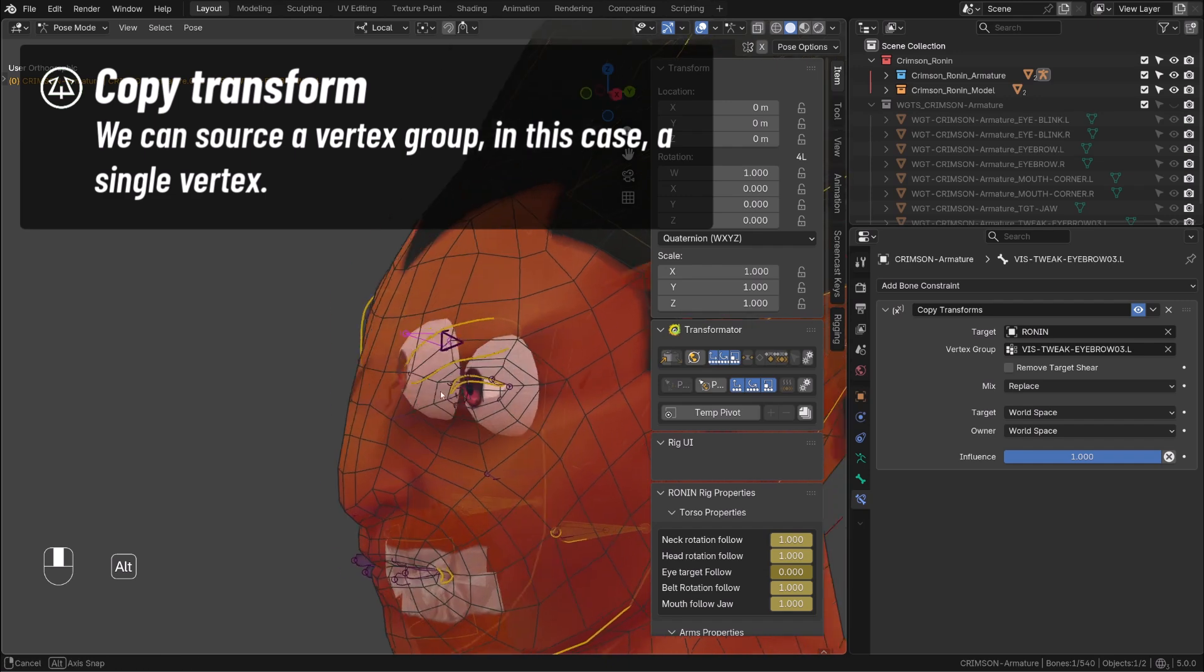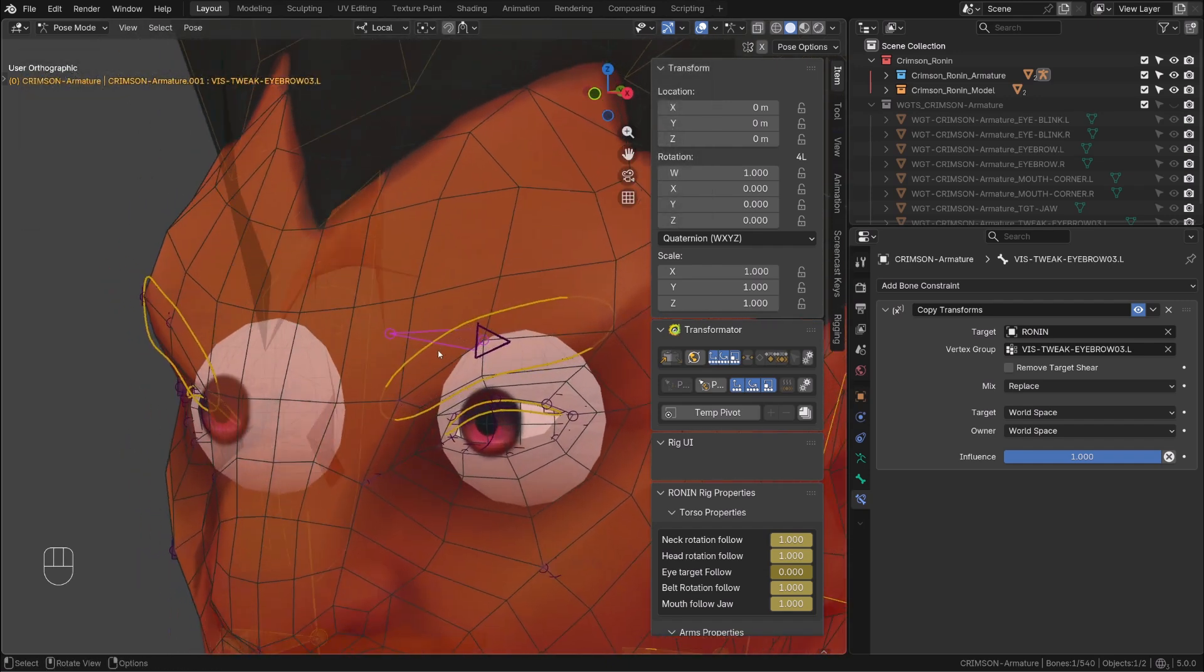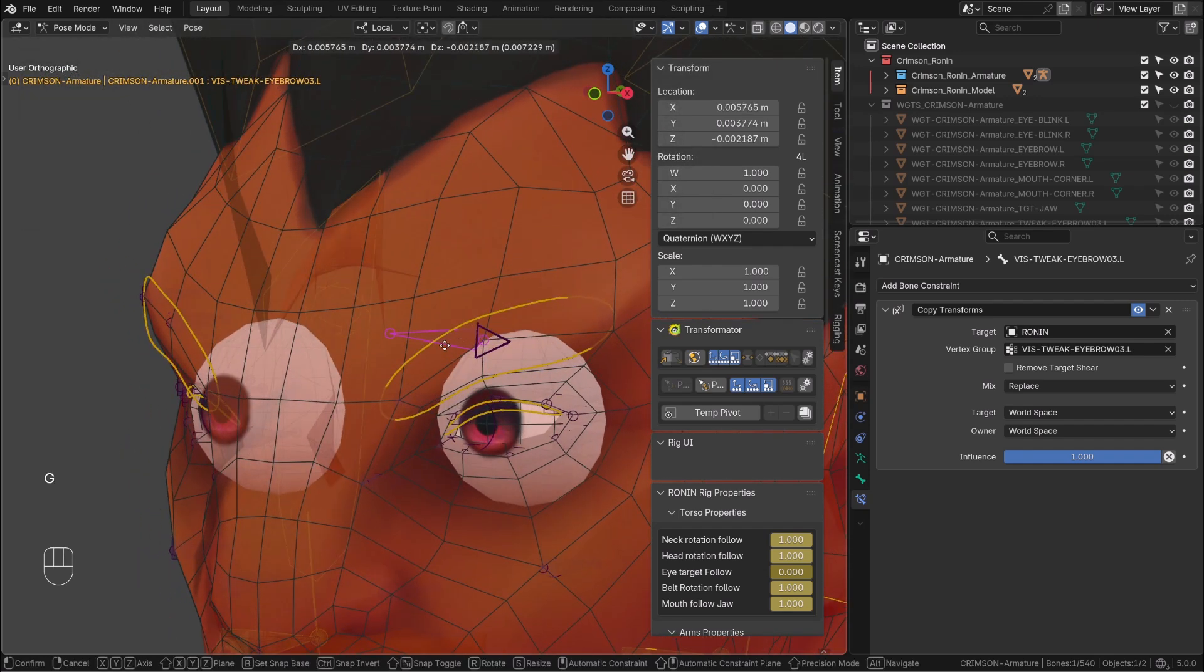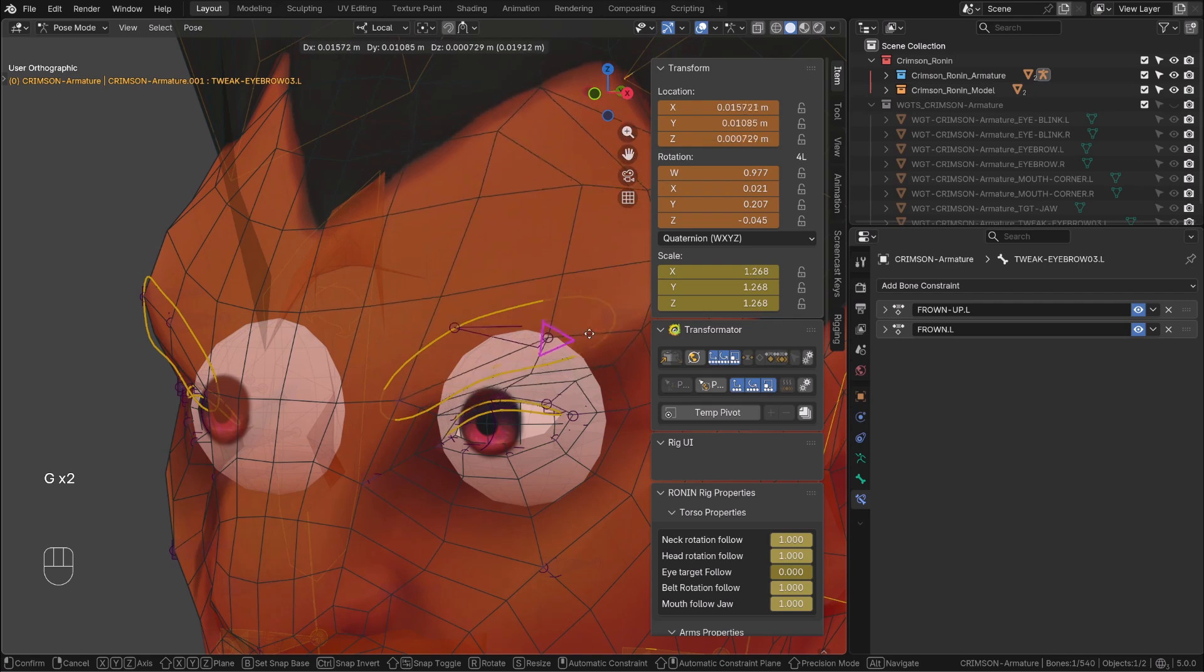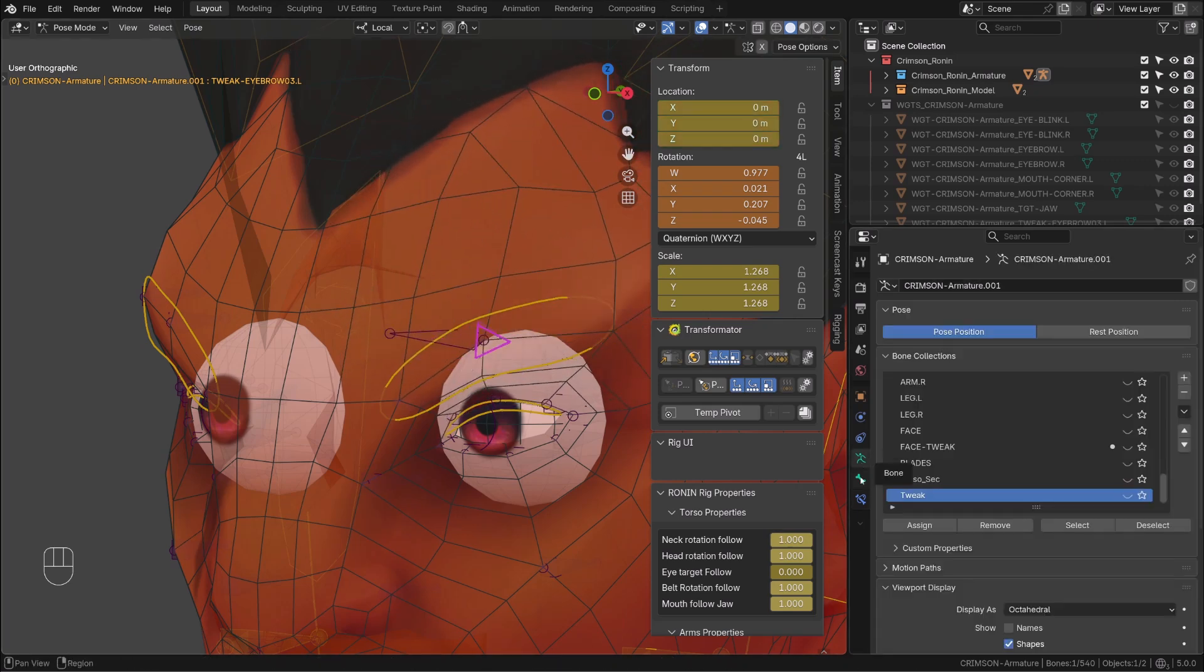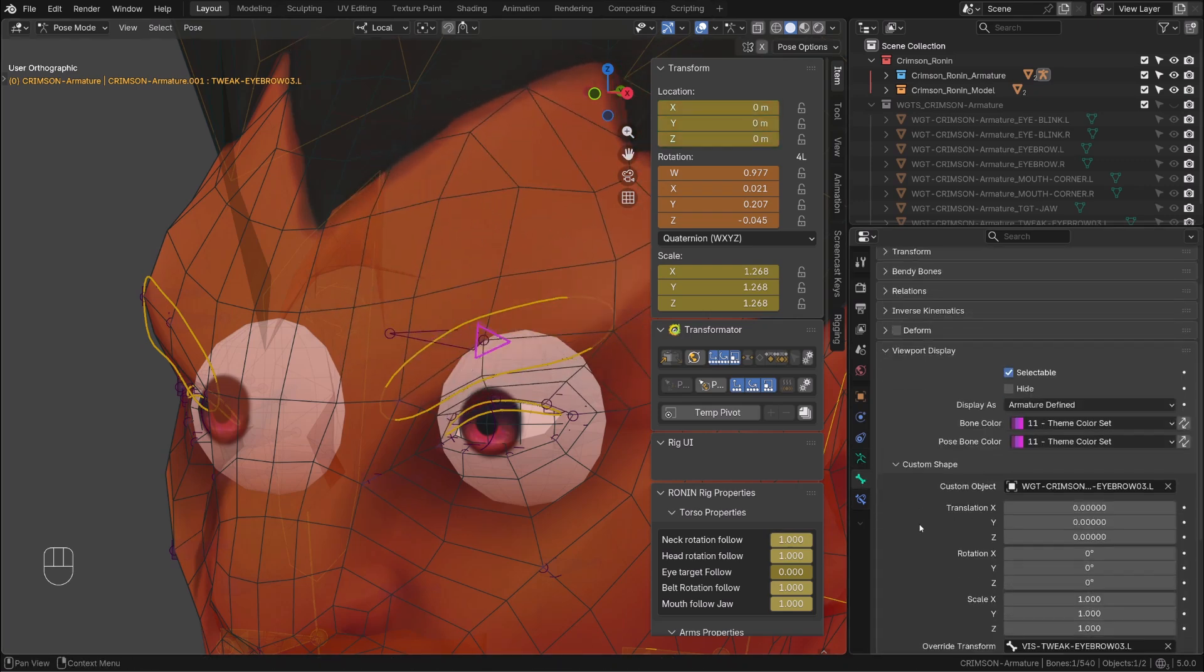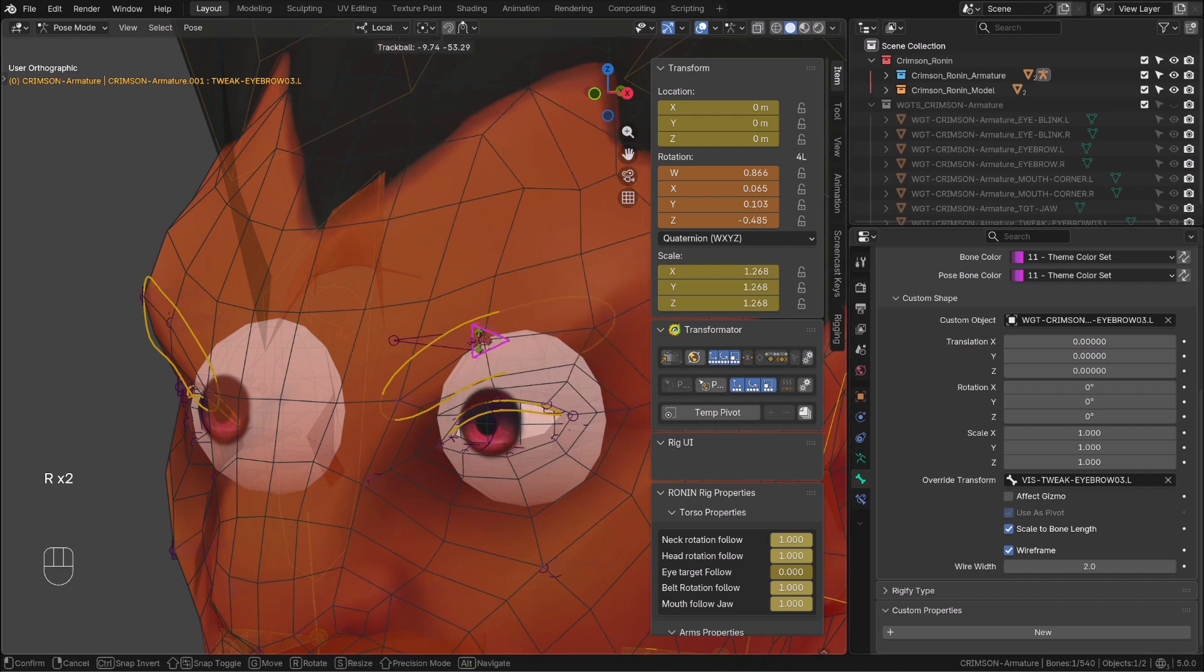Now whatever happened to this vertex, the visualision bone will follow. And so will my custom shape. The only issue is the orientation of the custom shape, and this is hard to predict.